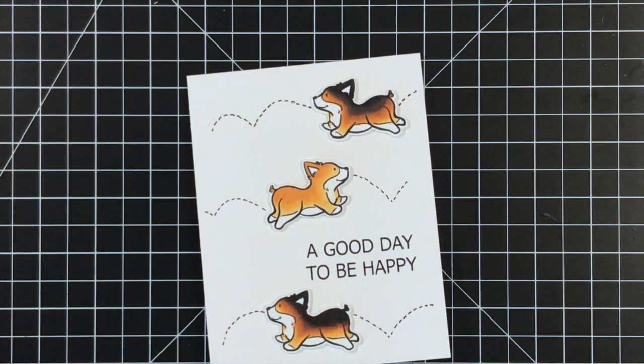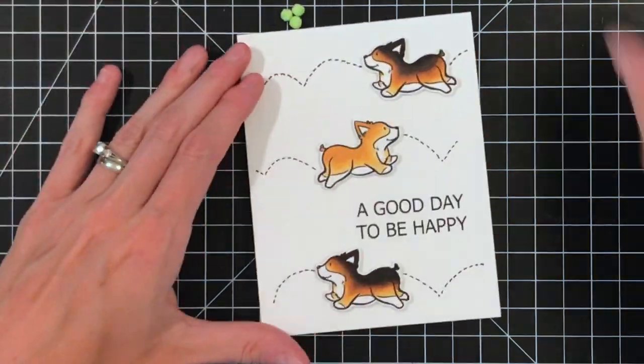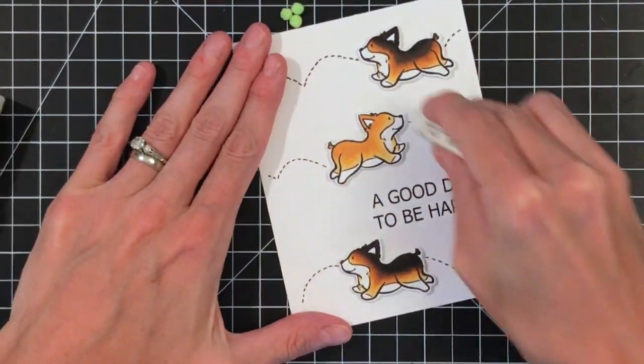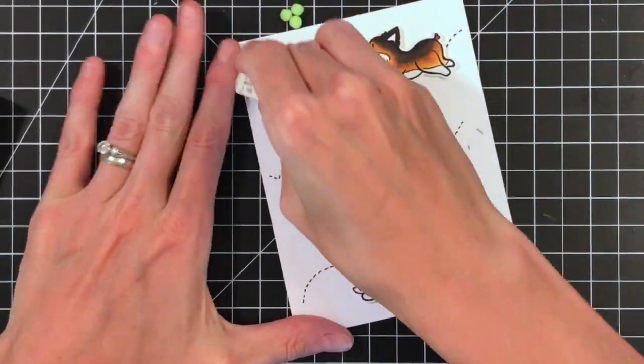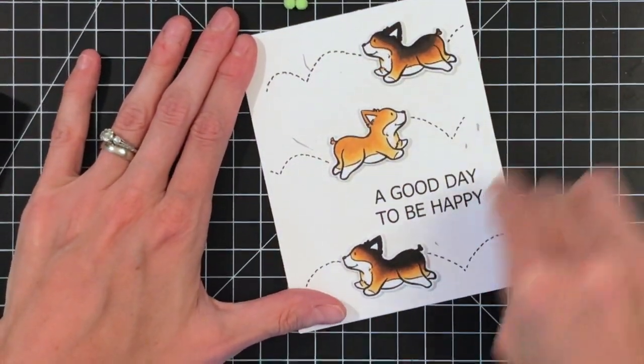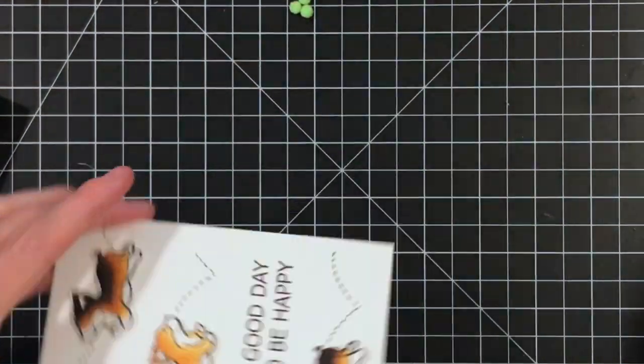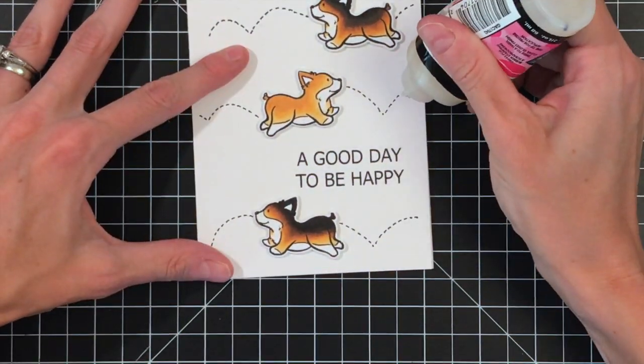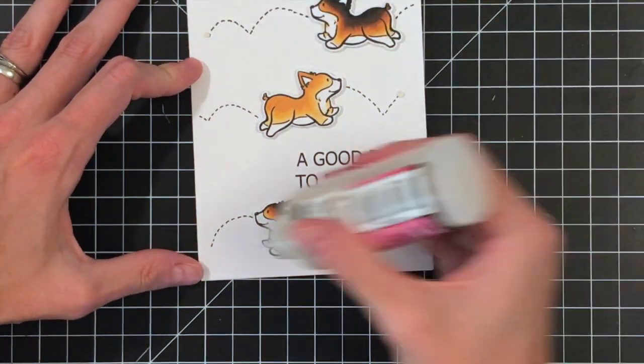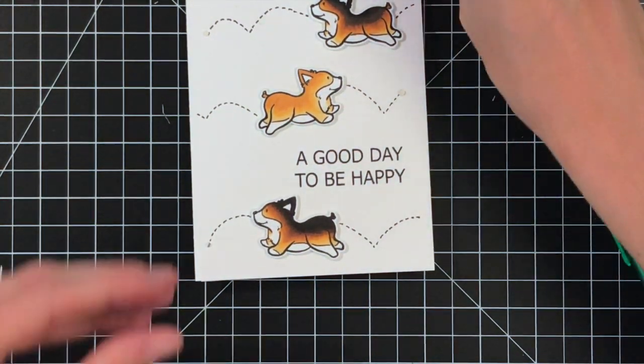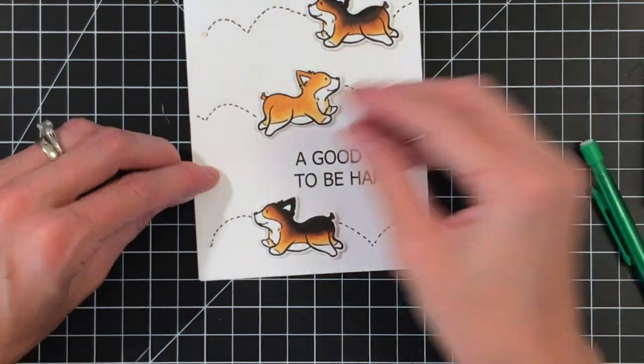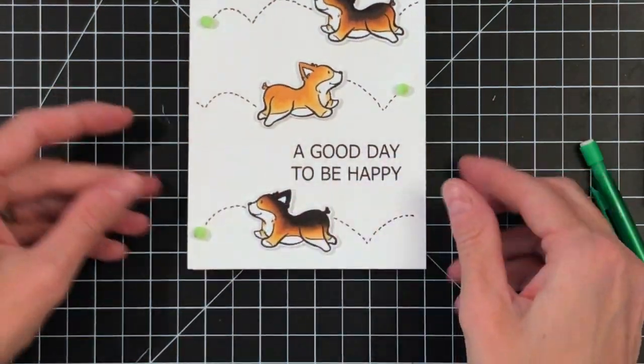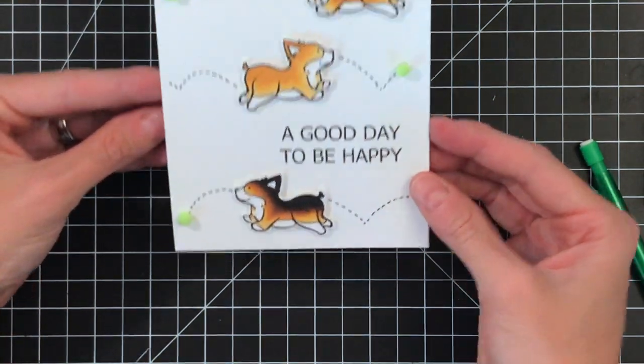Once I get this done, which goes really fast, I will erase my pencil marks because I don't want to leave those on there, and then adhere my pom poms and this sentiment, a good day to be happy, which works really cute with these corgis chasing the ball. This sentiment is from the Happy Day stamp set. I'm erasing before I glue these because you definitely want to erase before you glue those down. Then I'm just putting a little drop of that glossy accents and putting down the pom pom. And that card is done.